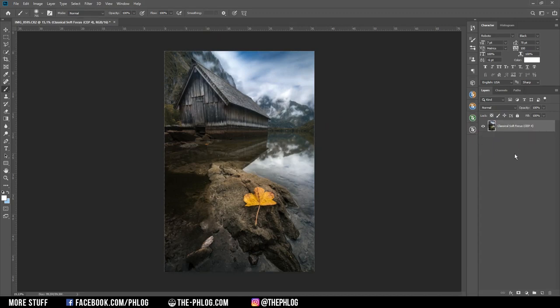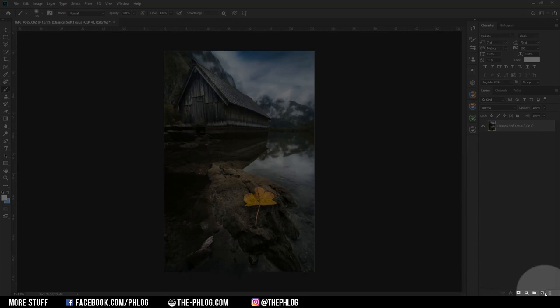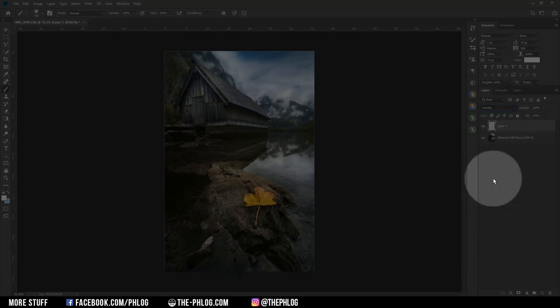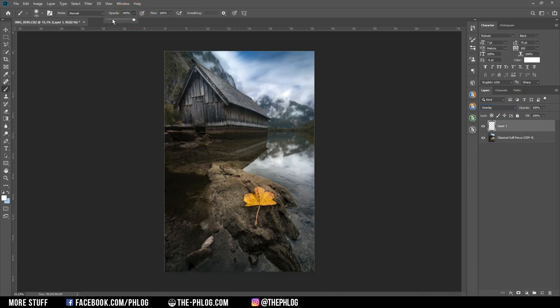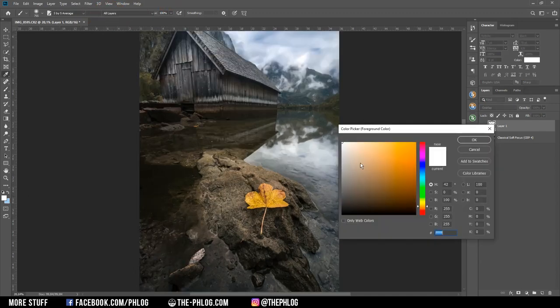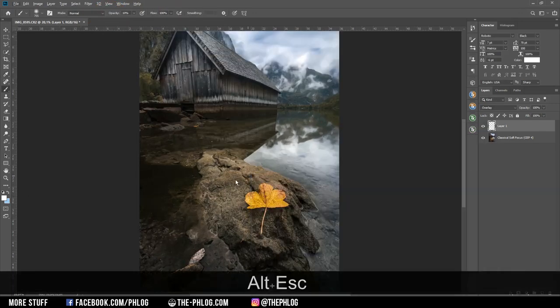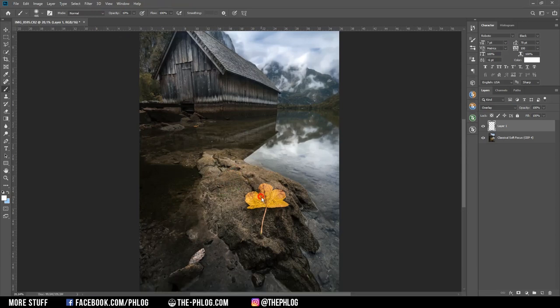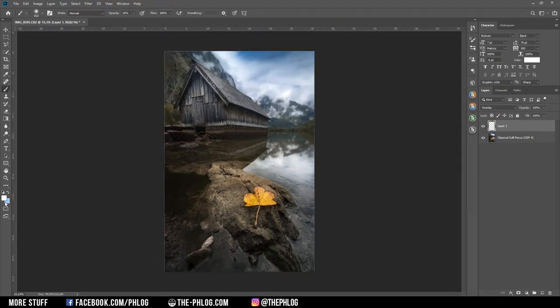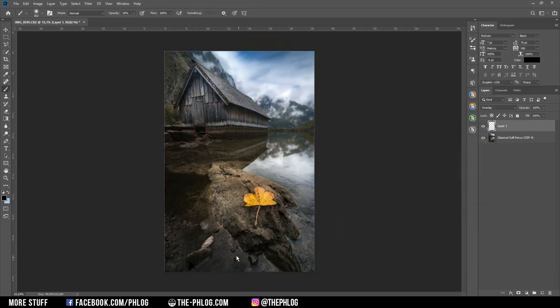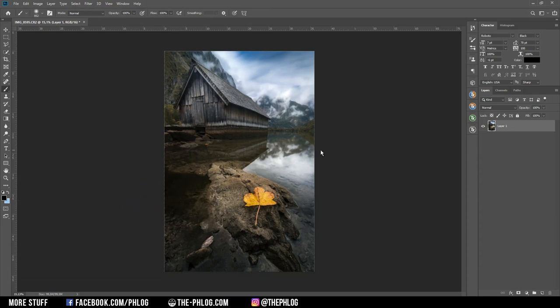And maybe do a little bit of dodging and burning. So let's create a new layer and switch its blending mode to overlay. Then again grab the brush tool. And maybe drop the brush opacity to around 10%. And now with the white brush I'm making a few spots brighter. Then let's grab a dark black brush and make a few spots darker. Alright. And that's pretty much it for editing this shot of the Obersee.